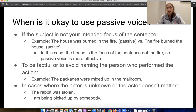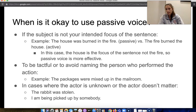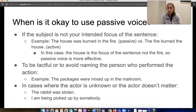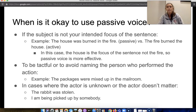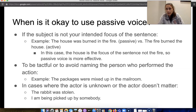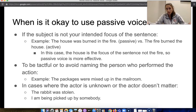Sometimes you might want to be tactful and avoid naming the person who performed the action. For example: 'The packages were mixed up in the mail room.' What's important is that the packages were mixed up. Maybe you don't want to name who did it — perhaps it was an intern, or it simply doesn't matter who mixed them up; what matters is fixing it. Similarly, sometimes you don't know who the actor is, so you'd say 'The rabbit was stolen' — you don't know who did it, and that's what you're conveying.